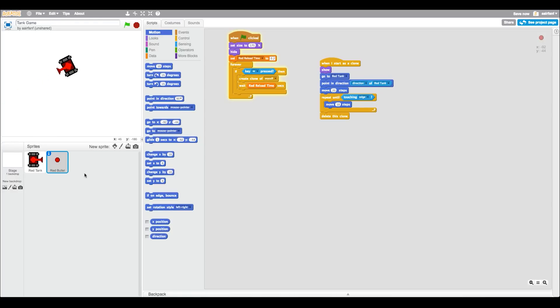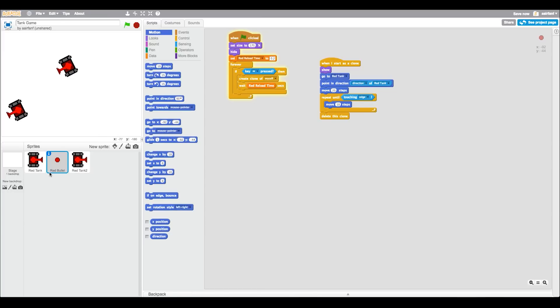This is the part where we're going to be adding a blue tank and a blue bullet. So in order to duplicate an object all you have to do is right click it and press duplicate. And then same thing for the bullet and we're going to press duplicate.